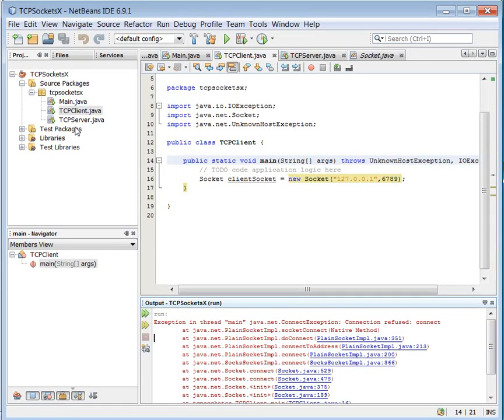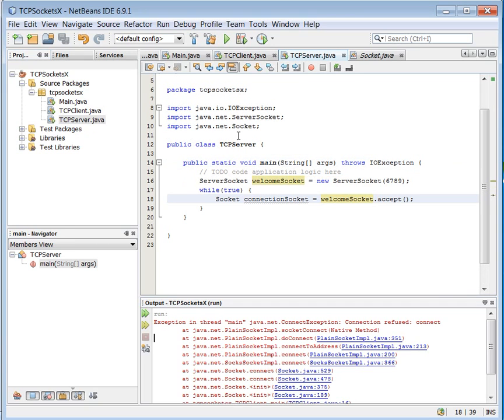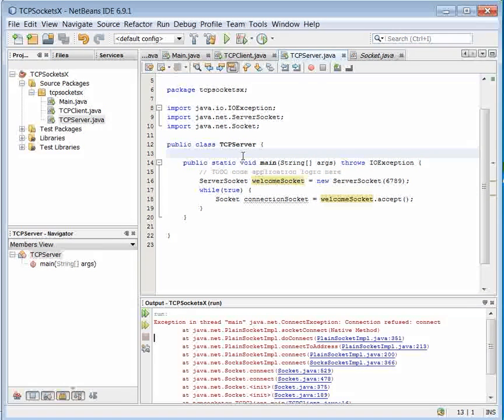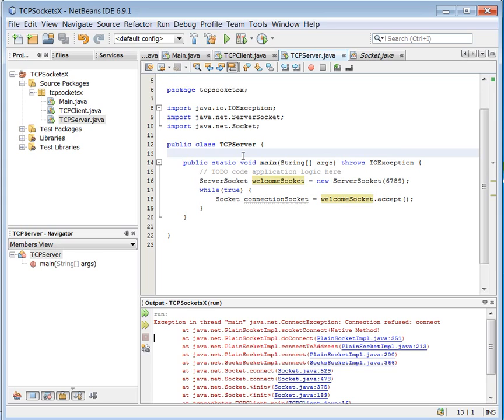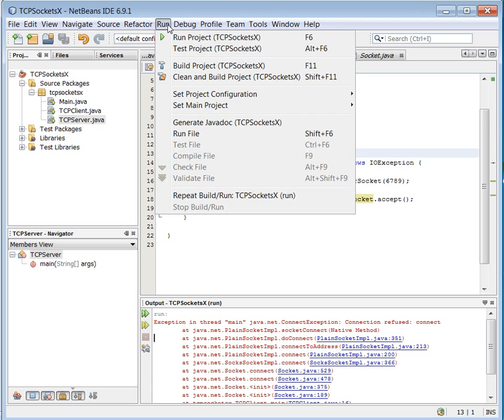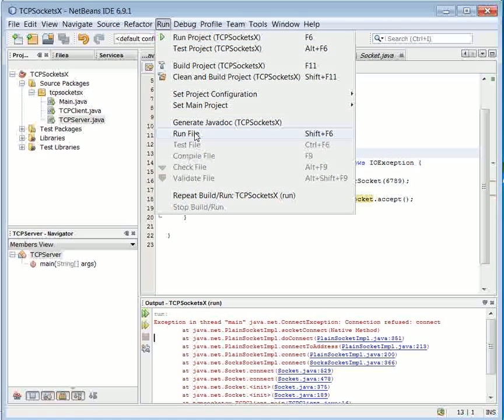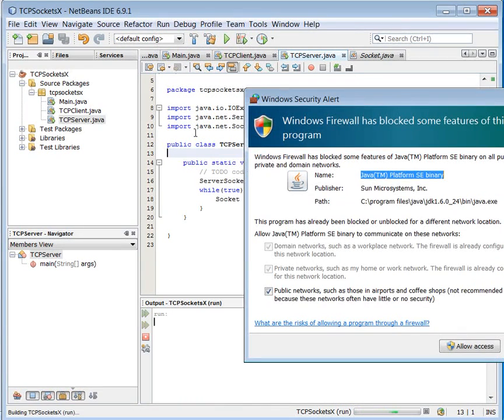That is because nobody is running. I'm ready to receive my things. This is an IO exception. The reason is that we should always have that the server program is running first before we contact it. Let's try to run this one here instead. Shift F6, I'll remember that next time.